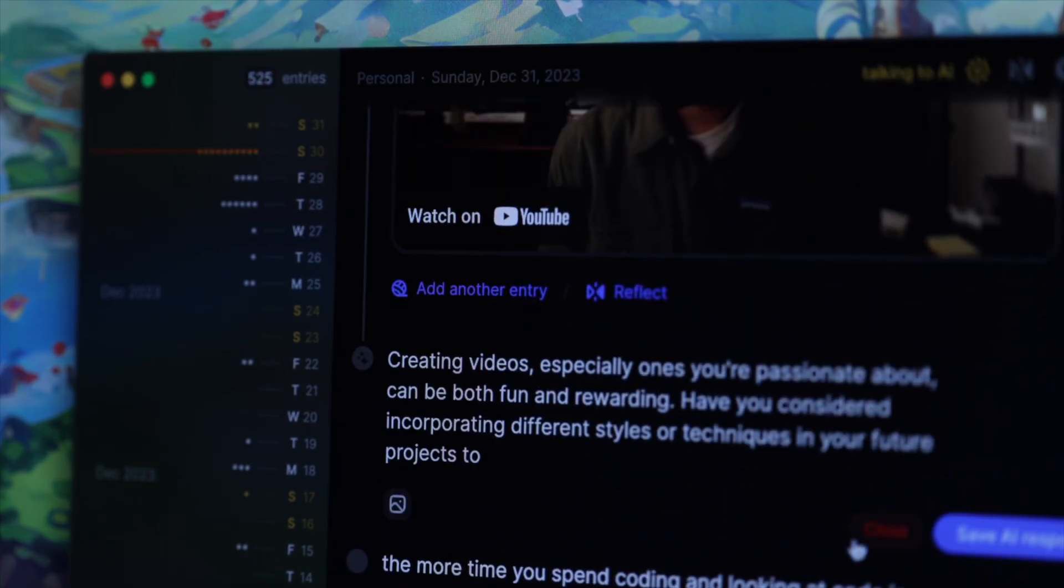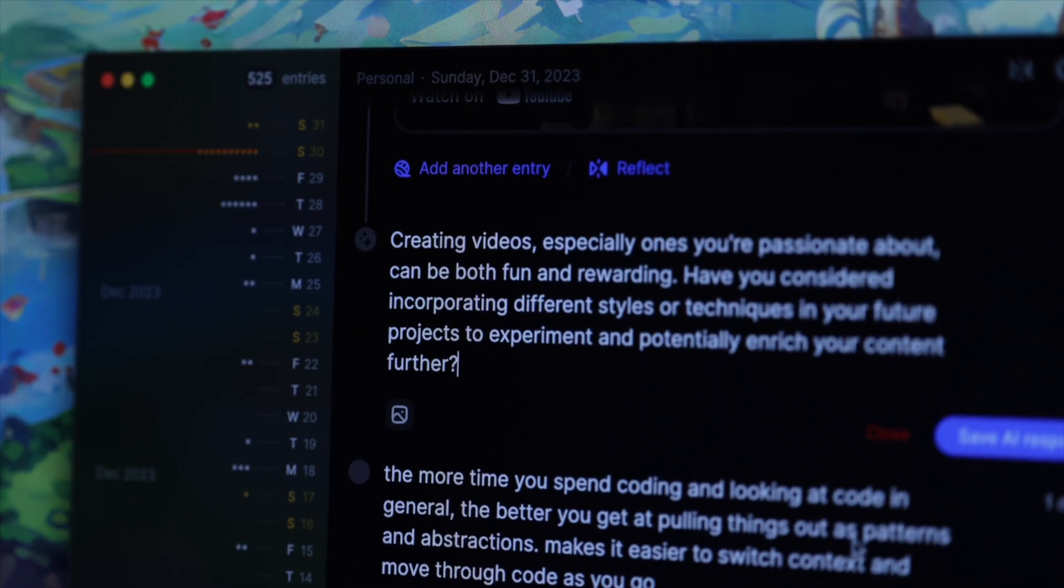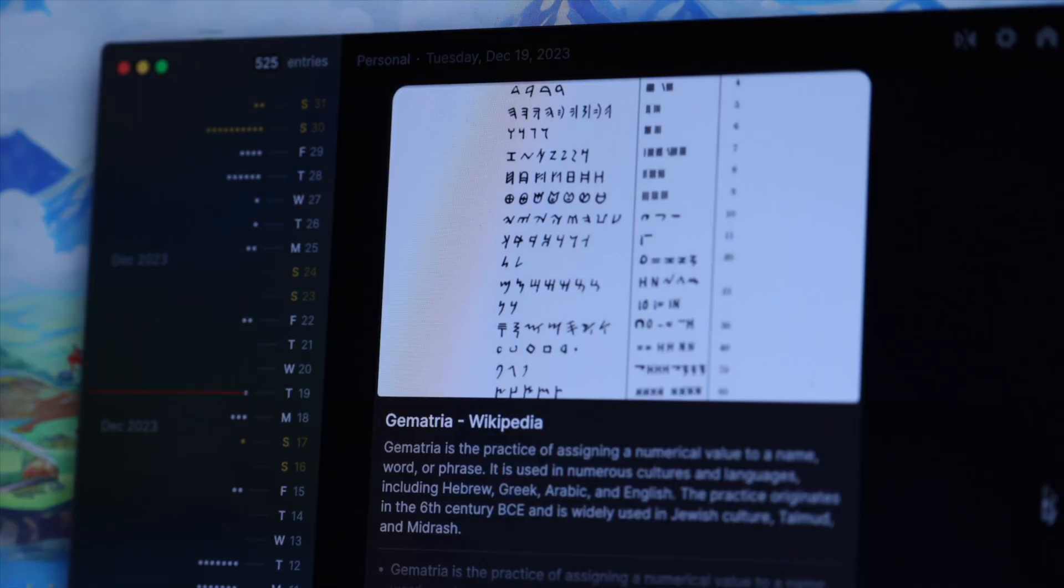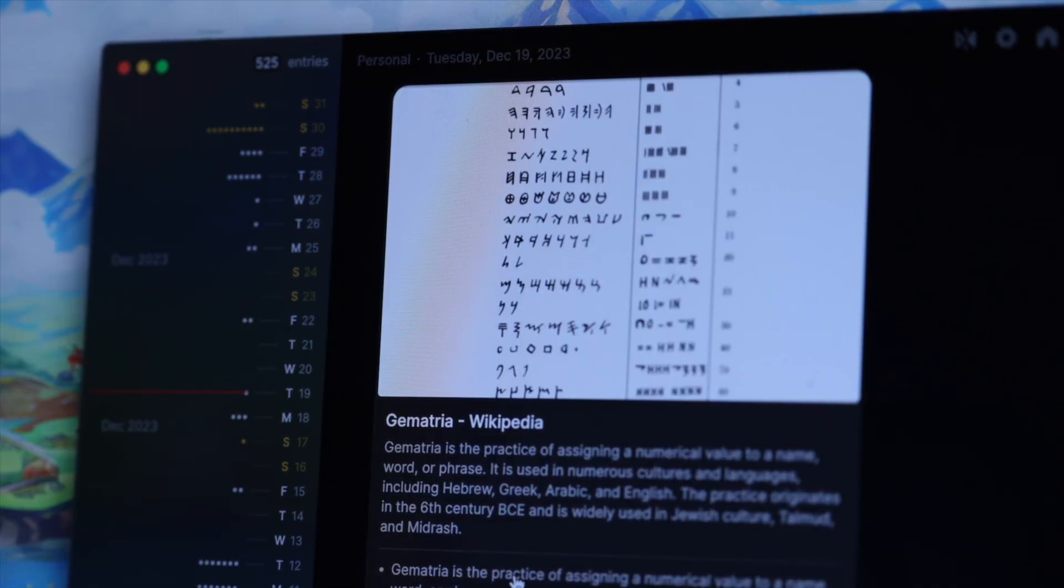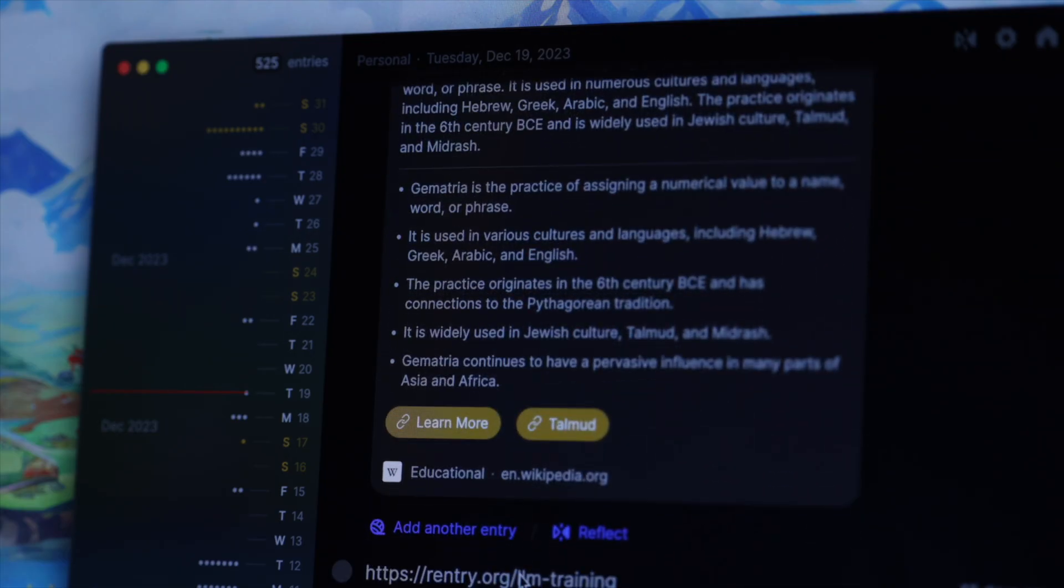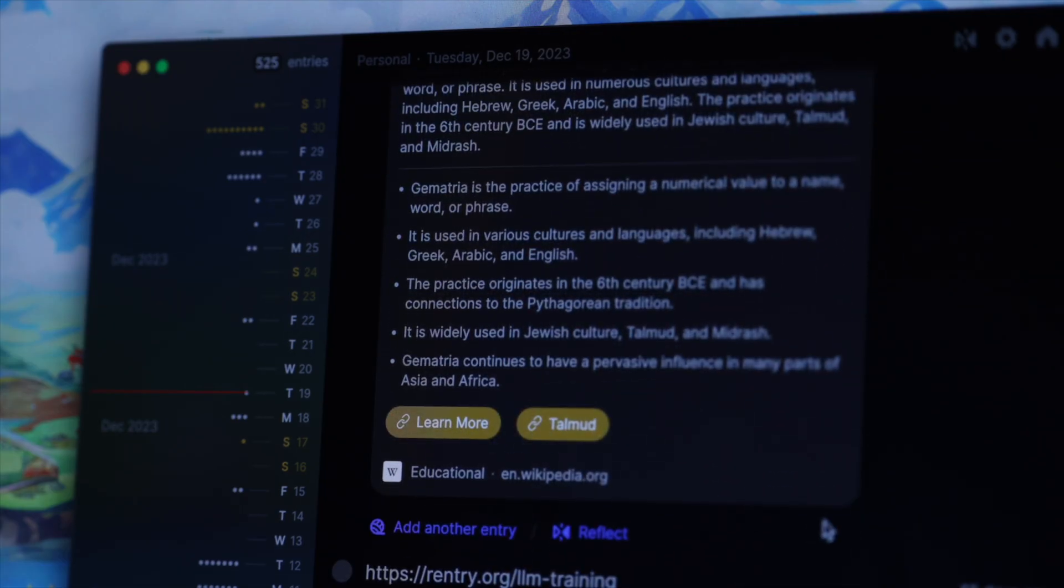You can even attach things like photos, links, and other types of media onto your entries. I like to use my pile as a reading list as well, so I collect any links I want to read and add replies whenever I want to take notes or have thoughts on them.